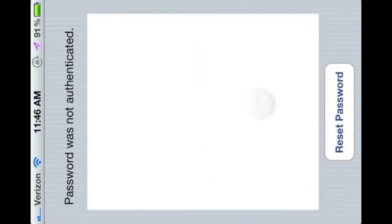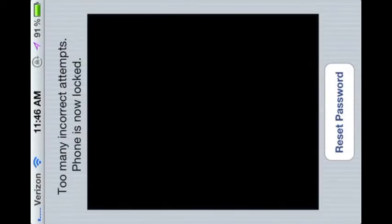After three incorrect attempts, the application will be locked from any further attempt. For the purpose of this demo, the user will only be locked out for five seconds.